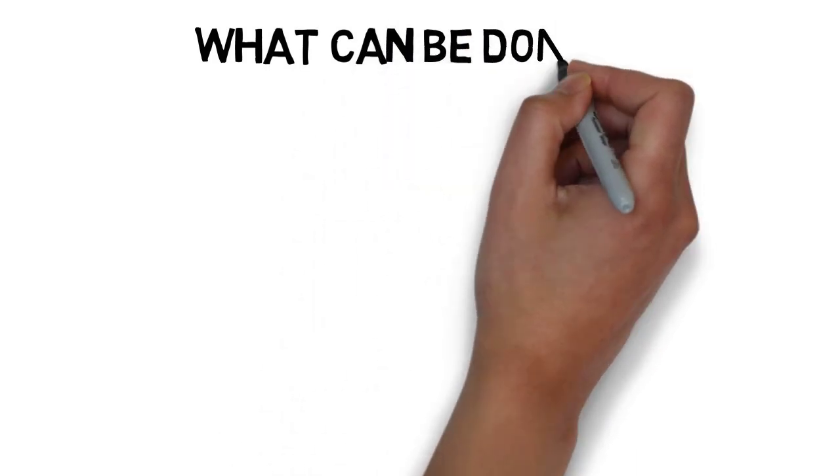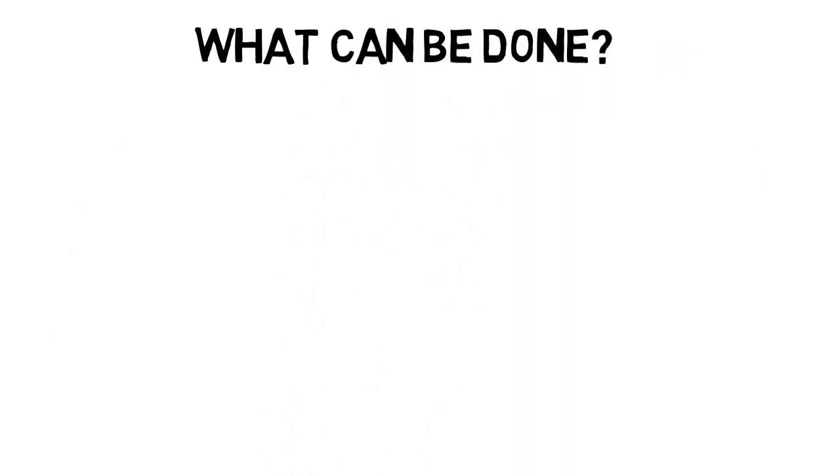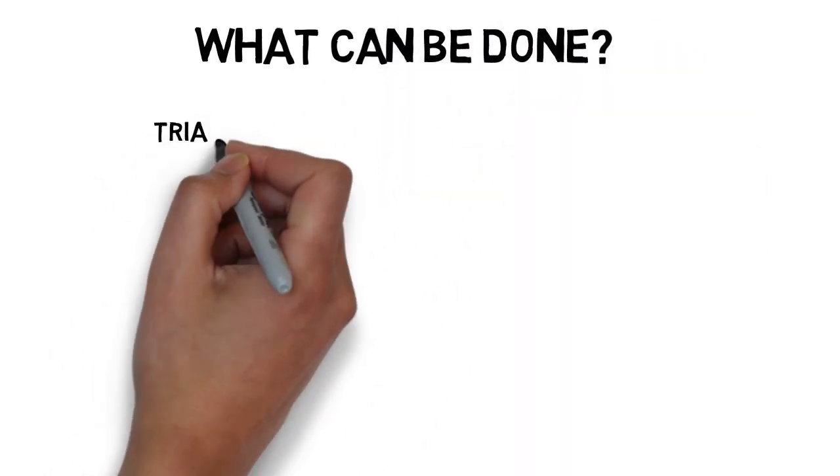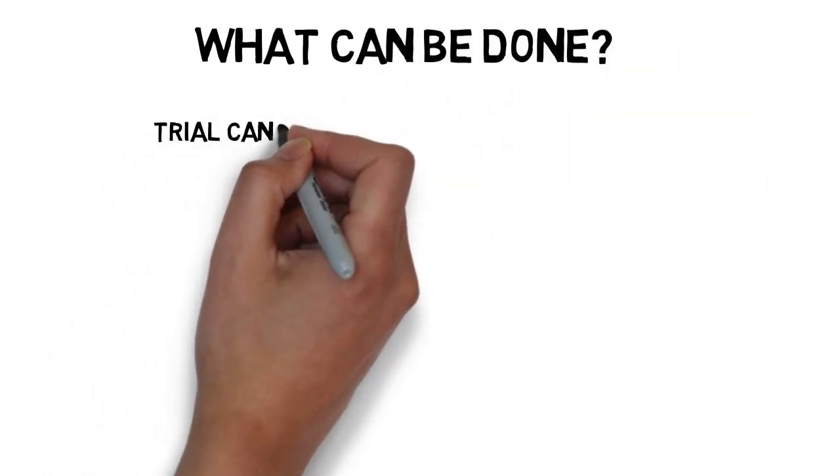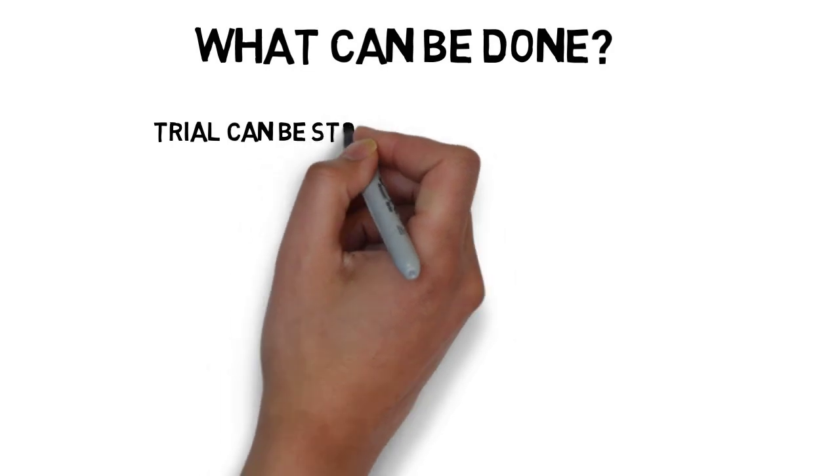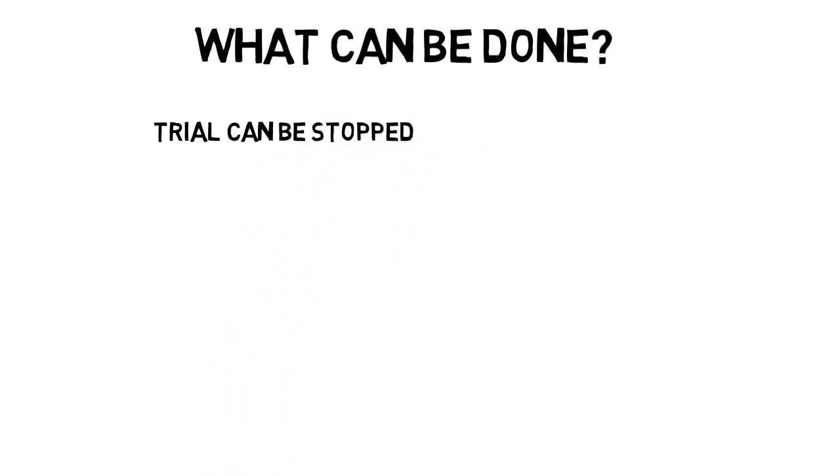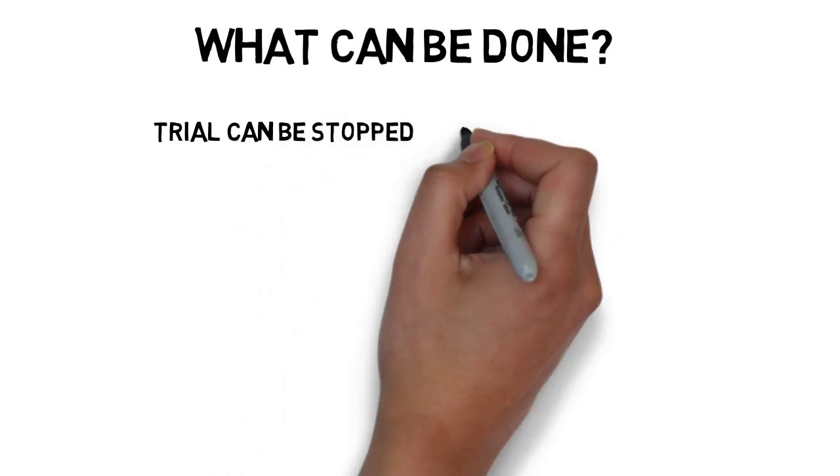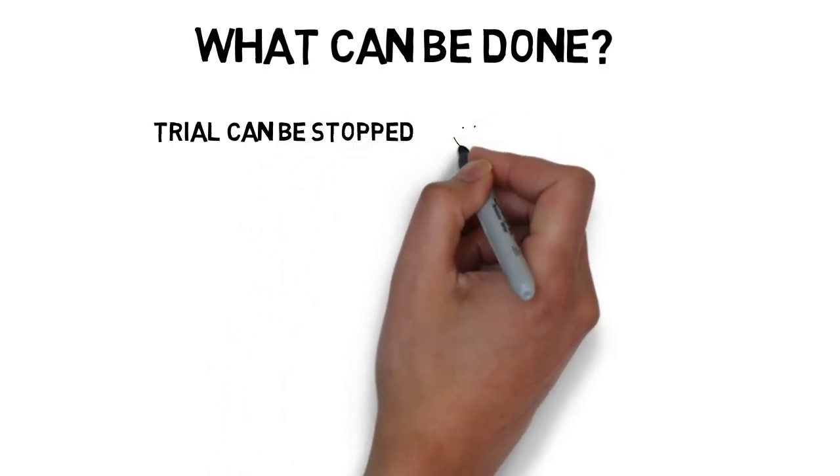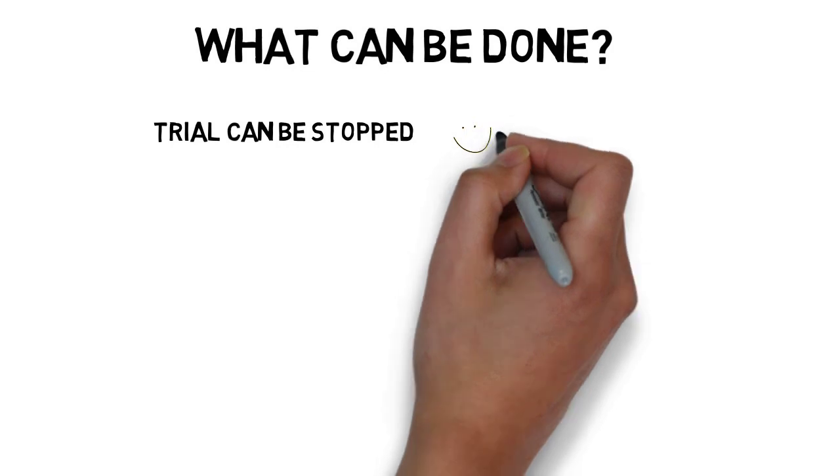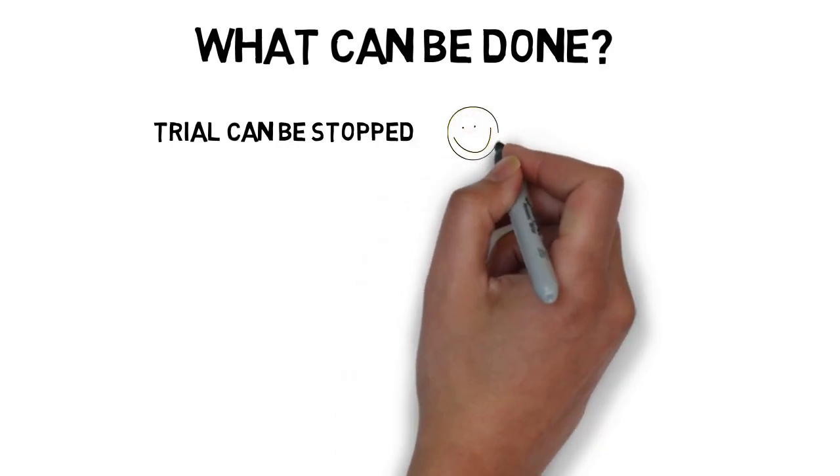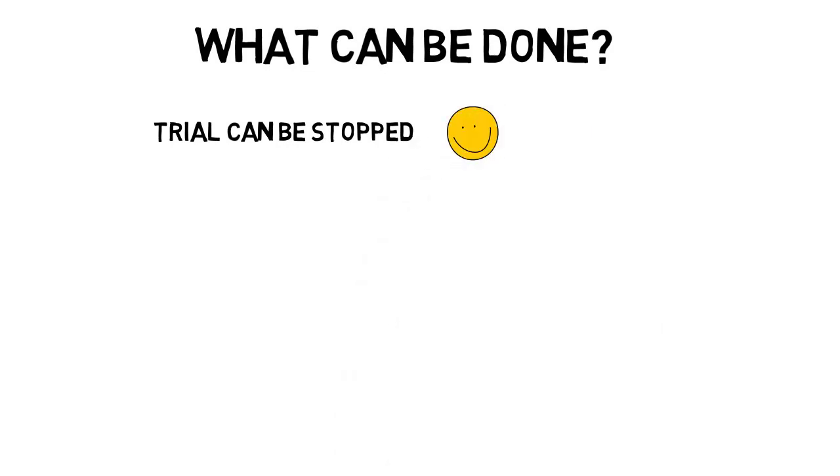So what can we do during such an analysis? First of all, the trial can be stopped early. And if for example the effects of the experimental treatment are outstanding, the trial can be stopped and we can claim efficacy of the medicine with less patients than anticipated.